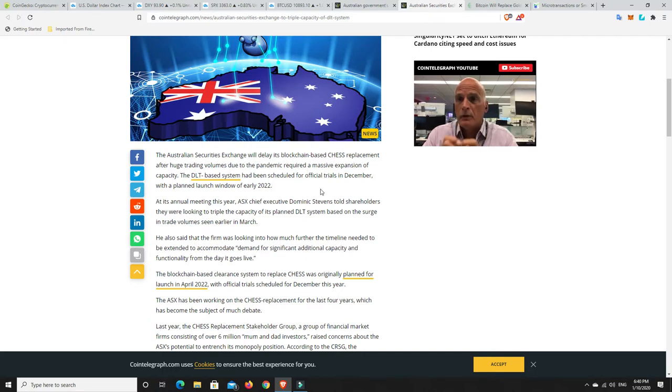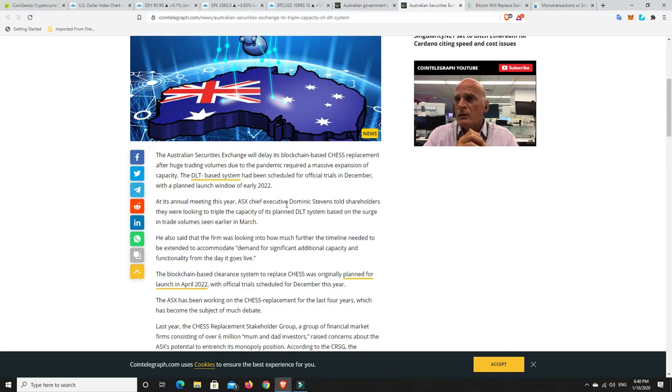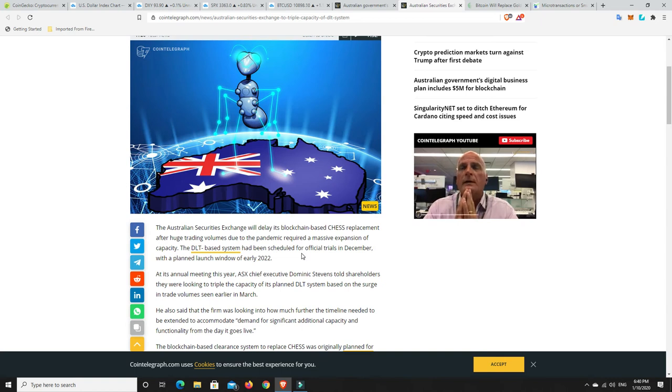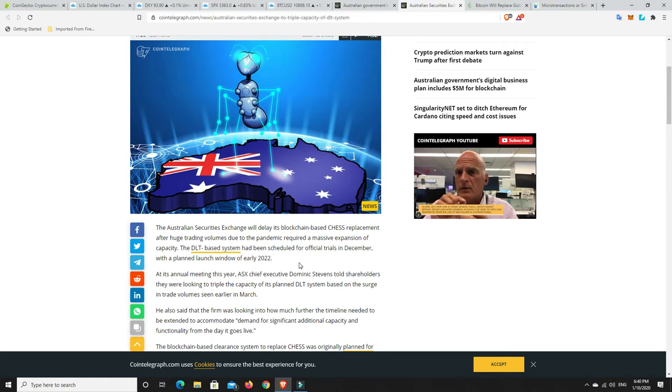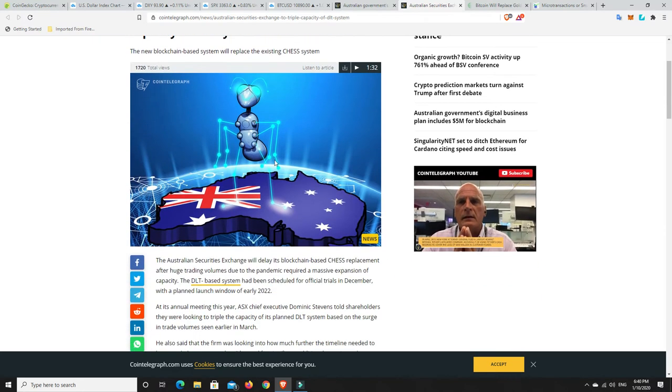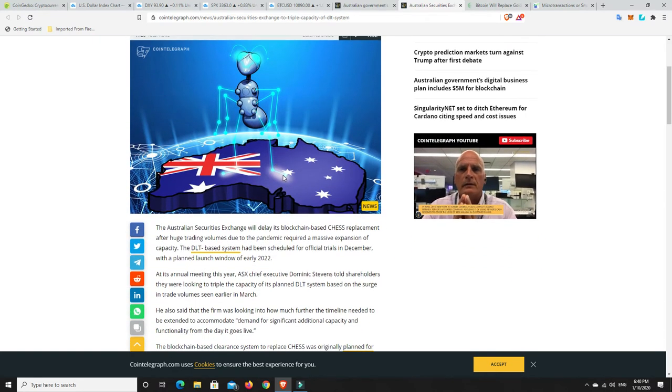And so basically they had to delay the blockchain system that they were going to bring out because they've just been overrun at the moment and they obviously think it's not going to be big enough. So it was supposed to be launched in early 2022 and I guess it's going to be pushed back now because as it says here they're going to make it triple the capacity of what it currently is.